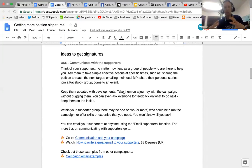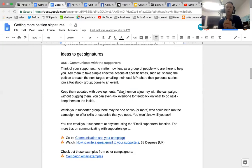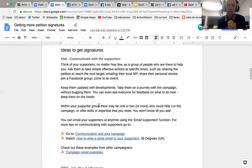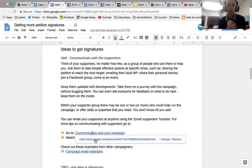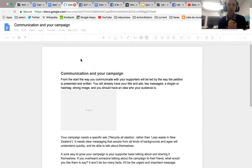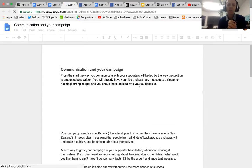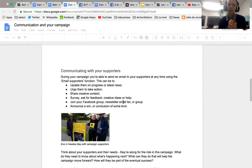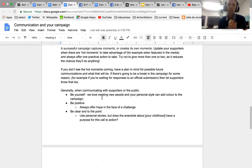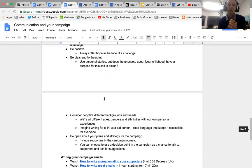That's one side — keeping supporters informed and inside your communication bubble. The other side is how you communicate. I recommend checking out the communication and annual campaign summary section, which talks about how to talk to your supporters.